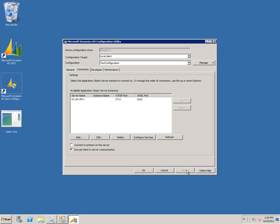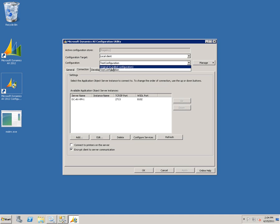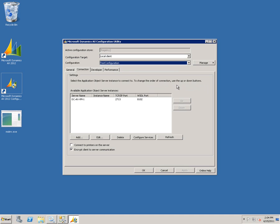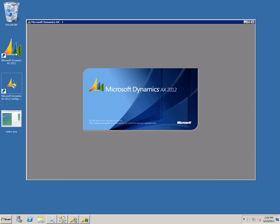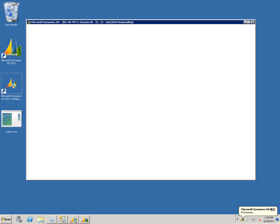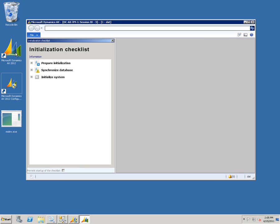We'll click Apply. As you can see, we now have our original configuration for our development environment as well as our test configuration. My test configuration is currently the active configuration, so we'll launch the client. As you can see, we're connected to our test environment. To make things clear, I haven't initialized my test environment yet, so you can see this is a completely different system. That's how we can change our configurations.